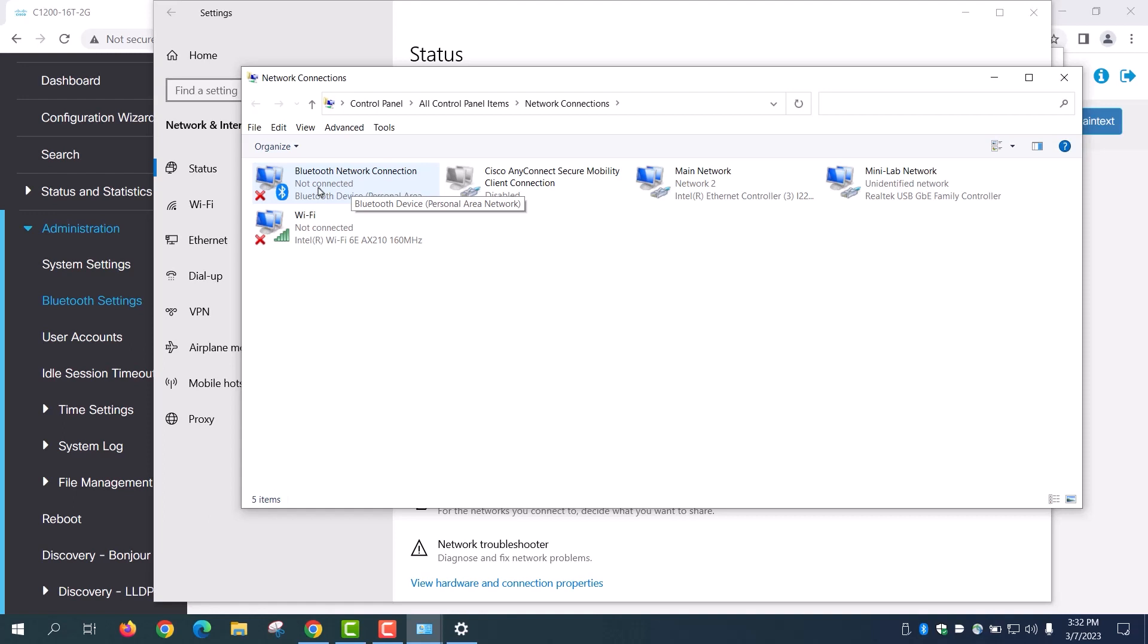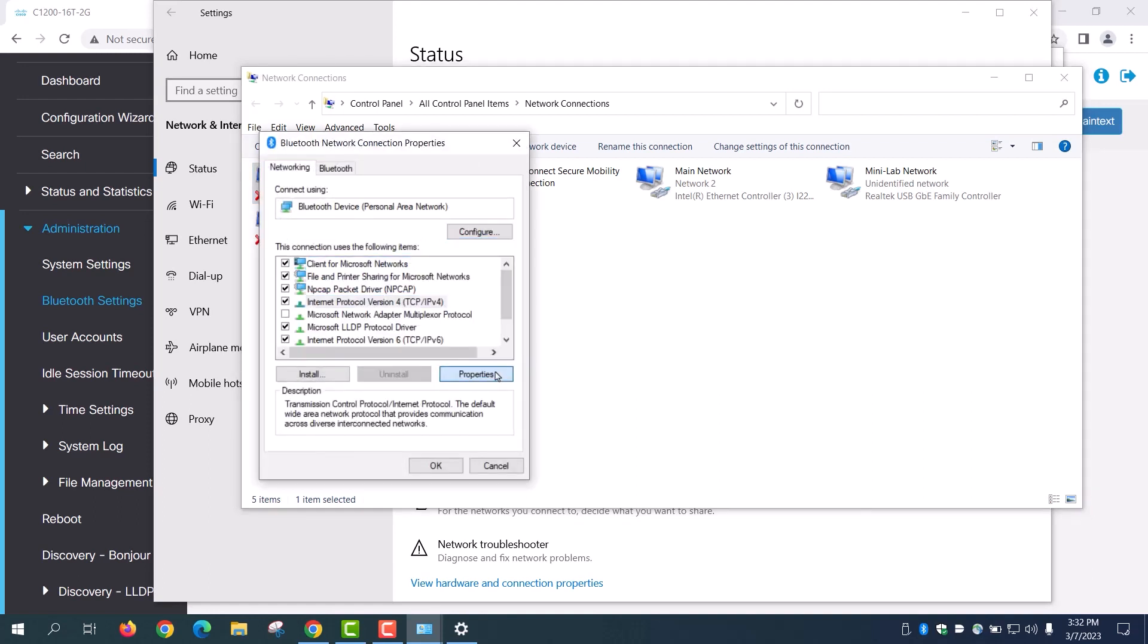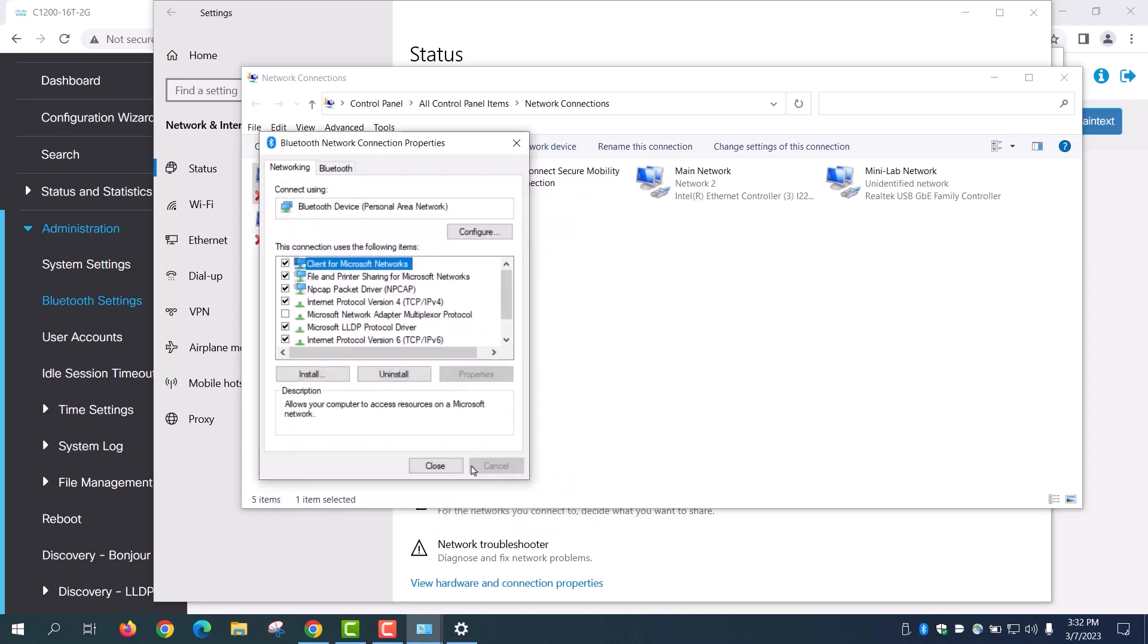To do this, right click on Bluetooth network connection and go to Properties. Here, go to IPv4 and type the IP address. I'll use an IP address of 172.16.1.10. Specify my subnet mask and click OK.